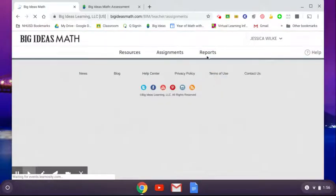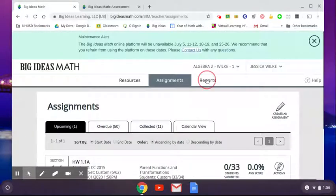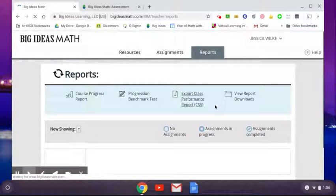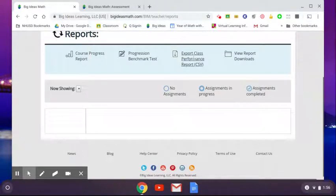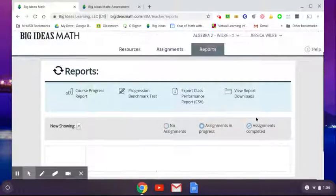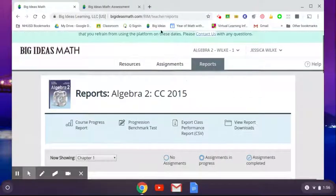You can also click on reports over here, you can run a report for the whole thing. Sometimes I do export class performance, you can kind of do some more reports there as well. So I hope this helps you out.